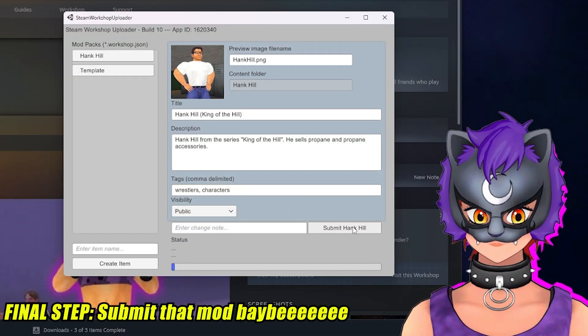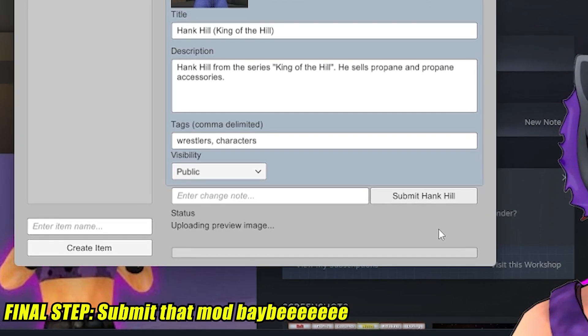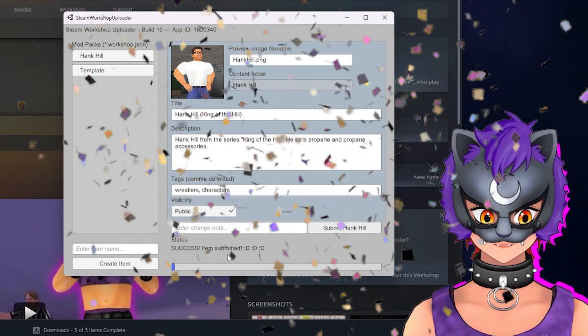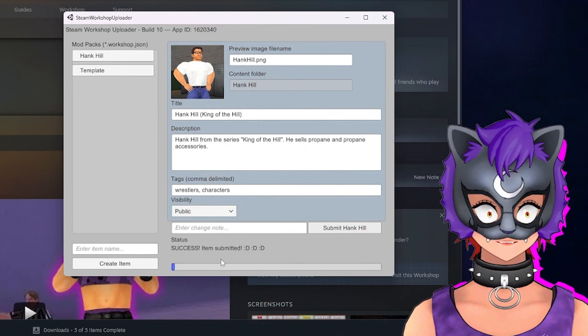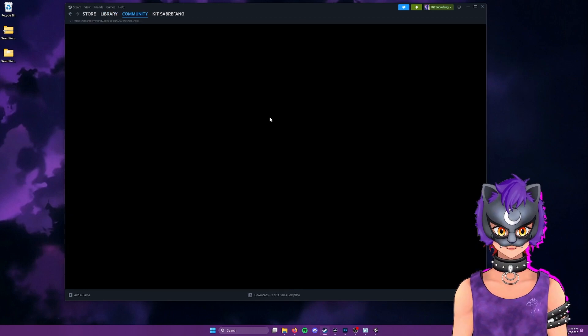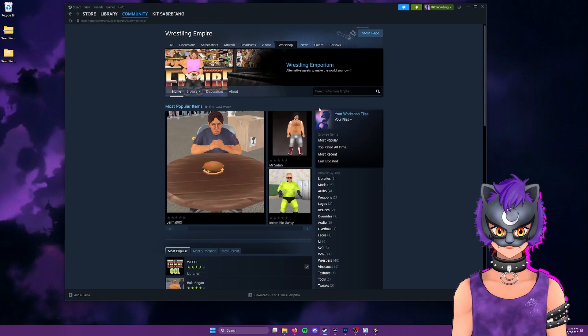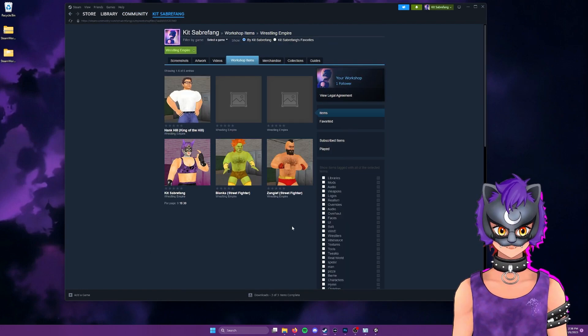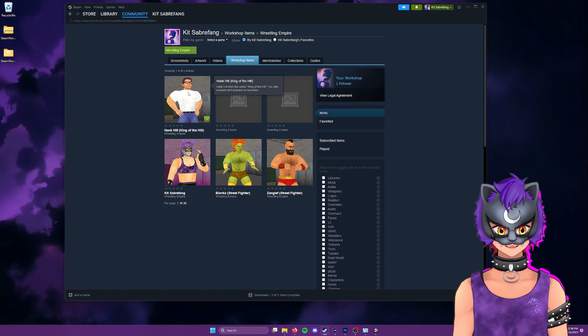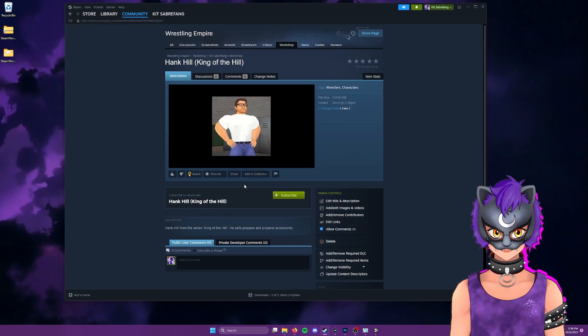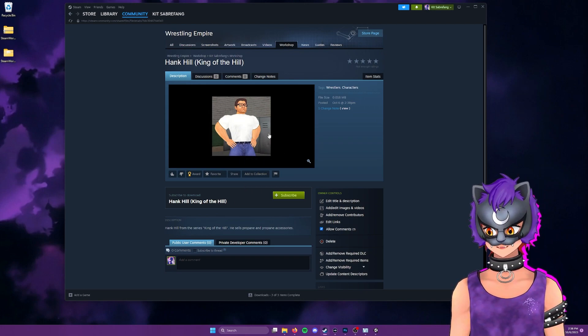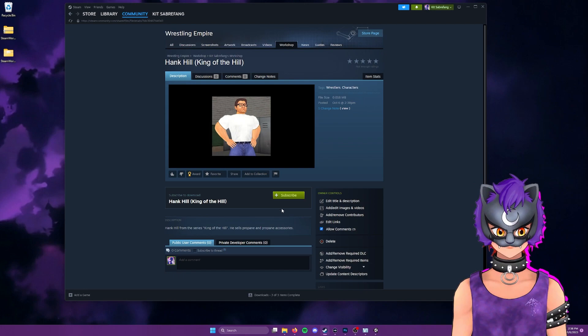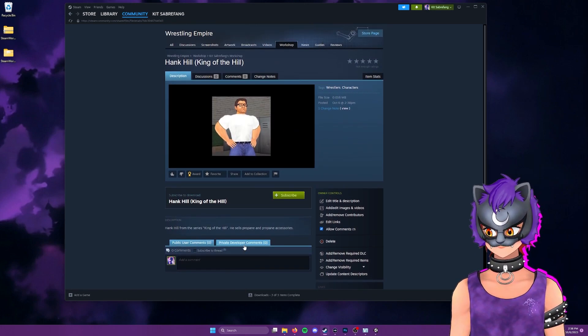And there it is. If you saw success items submitted, then everything will have worked just as you intended. Let's go to our workshop here under Wrestling Empire. Go to your files, files you've posted. And there he is. There is Hank Hill. And if you followed all these directions, and if I did my little job here correctly, then your mod and your character will be here and people can subscribe to it and download it. And just have yourself a time.